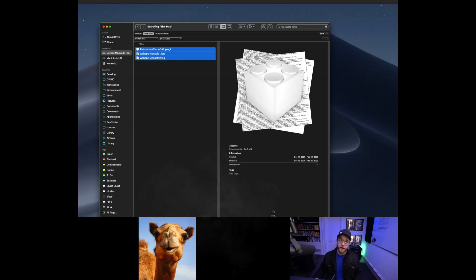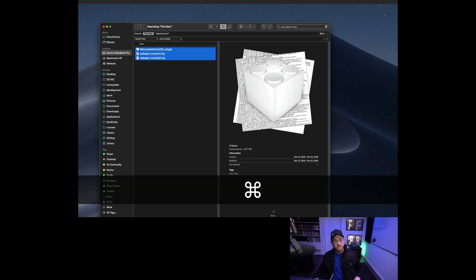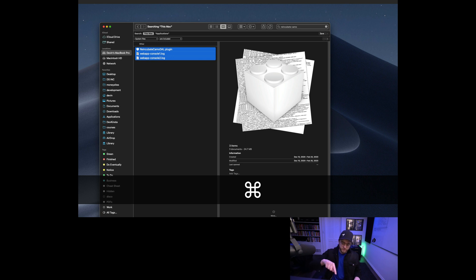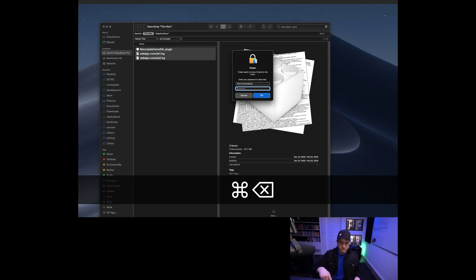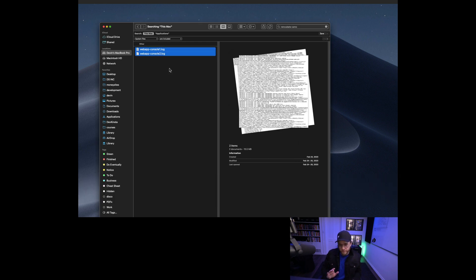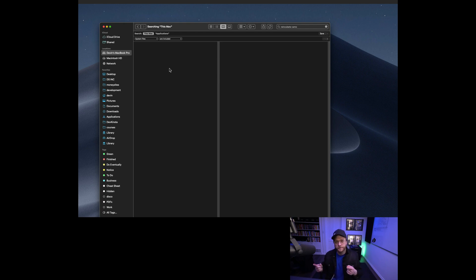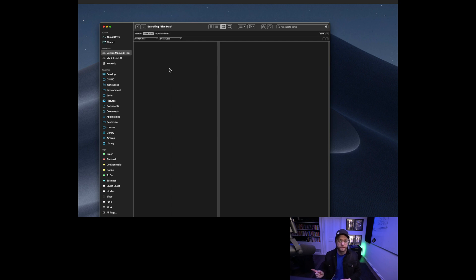So now take this finger, put it on the Command key, take this finger and hit the backspace key, and then put in your password and you've deleted them. That was Command plus Delete or Command plus Backspace. Whatever you have selected is going into the trash can.